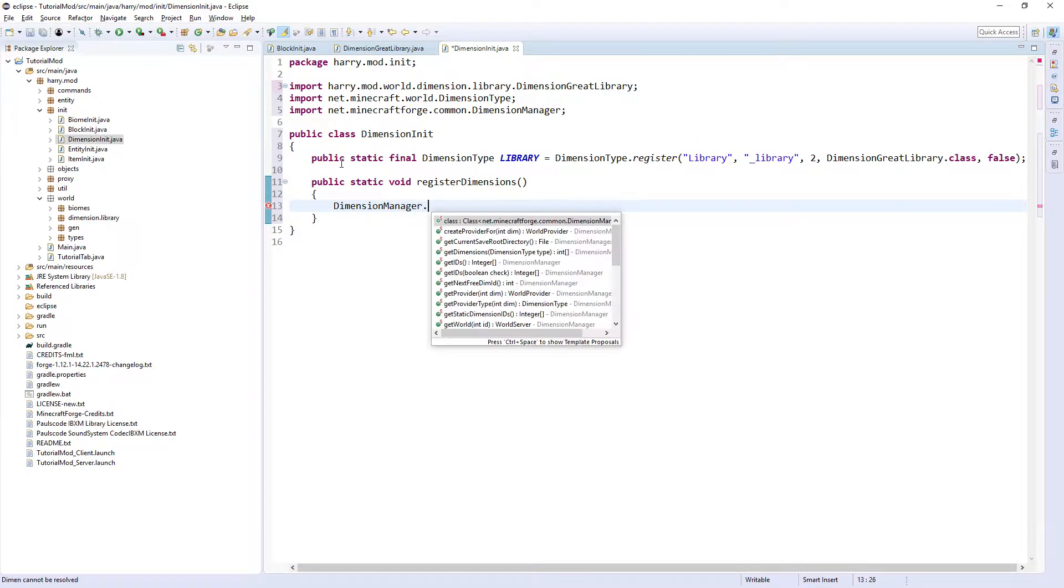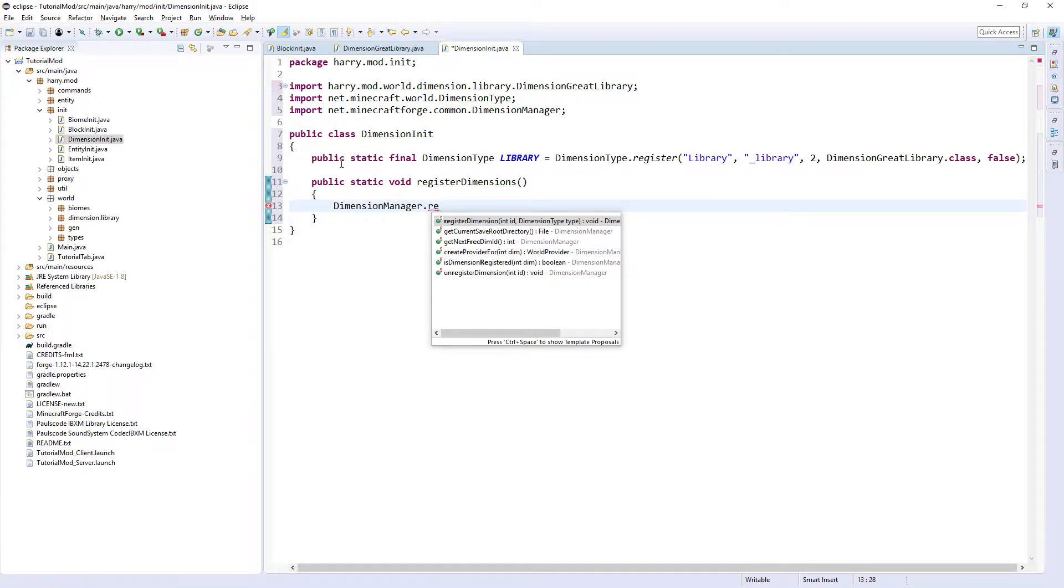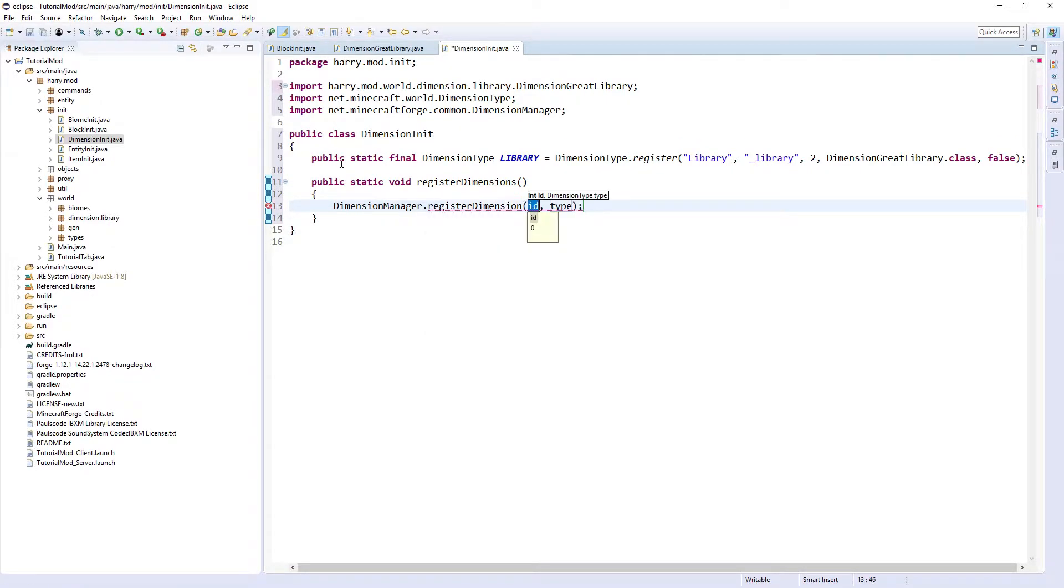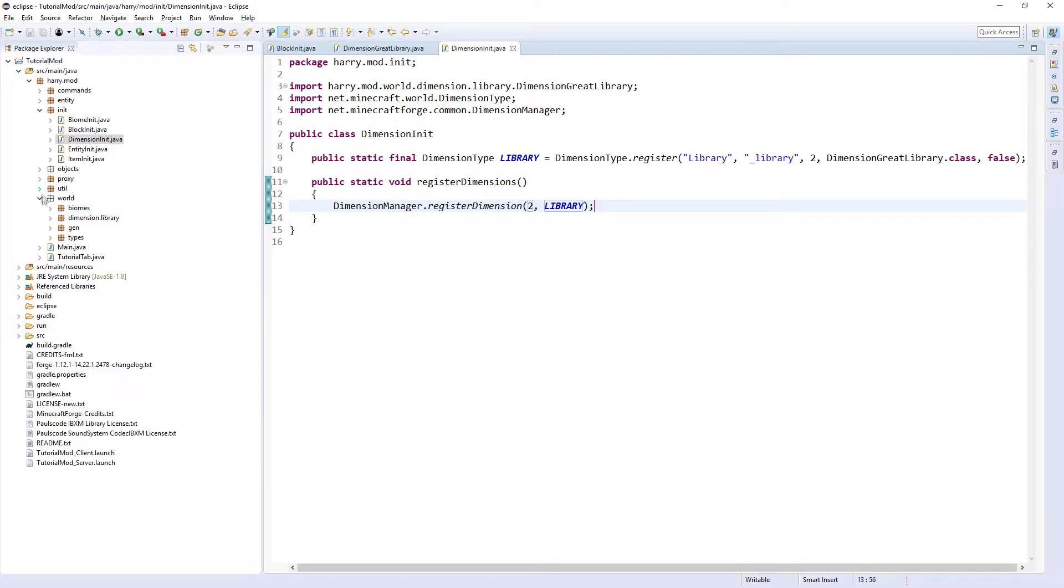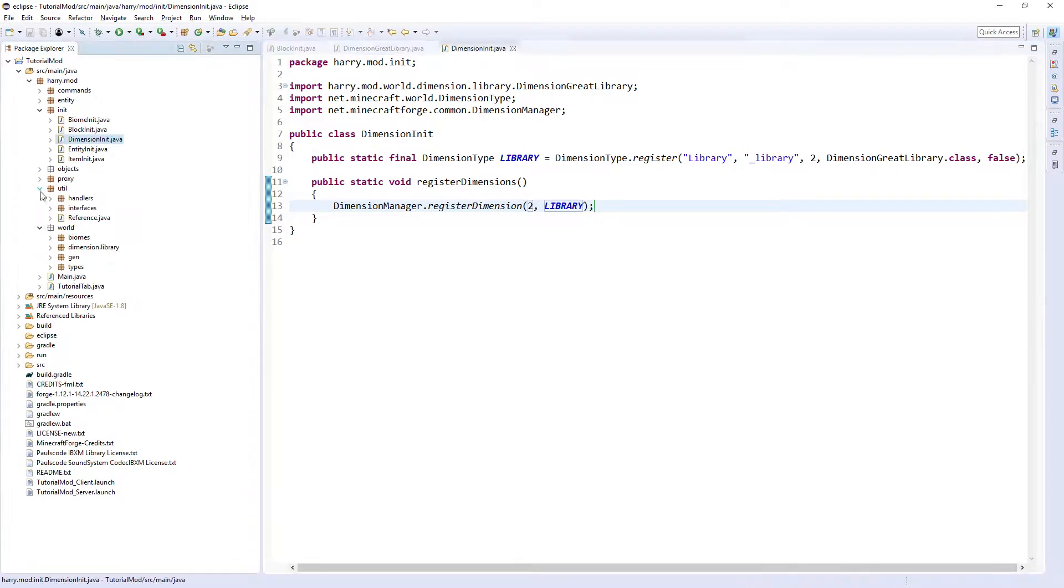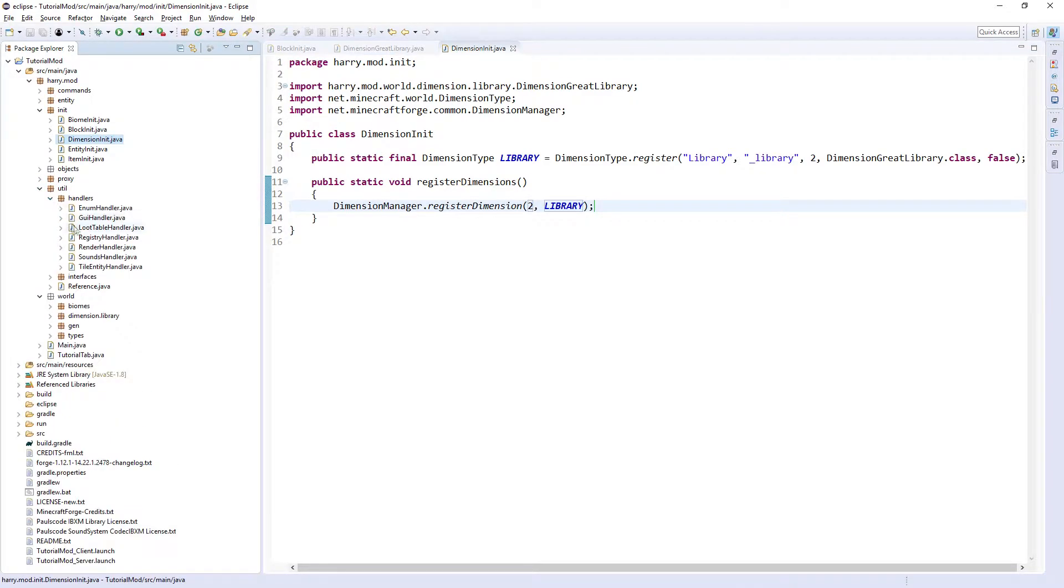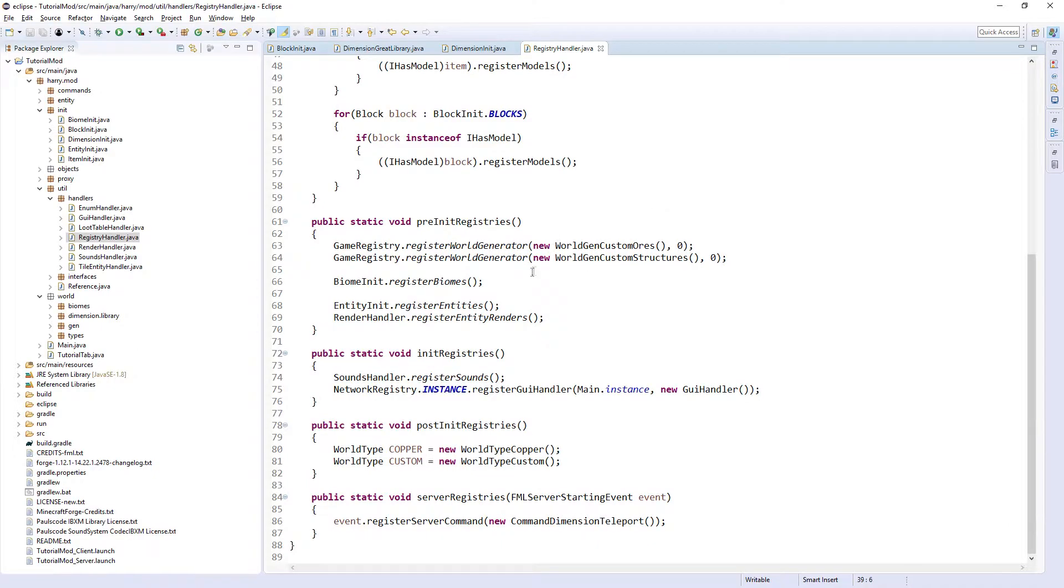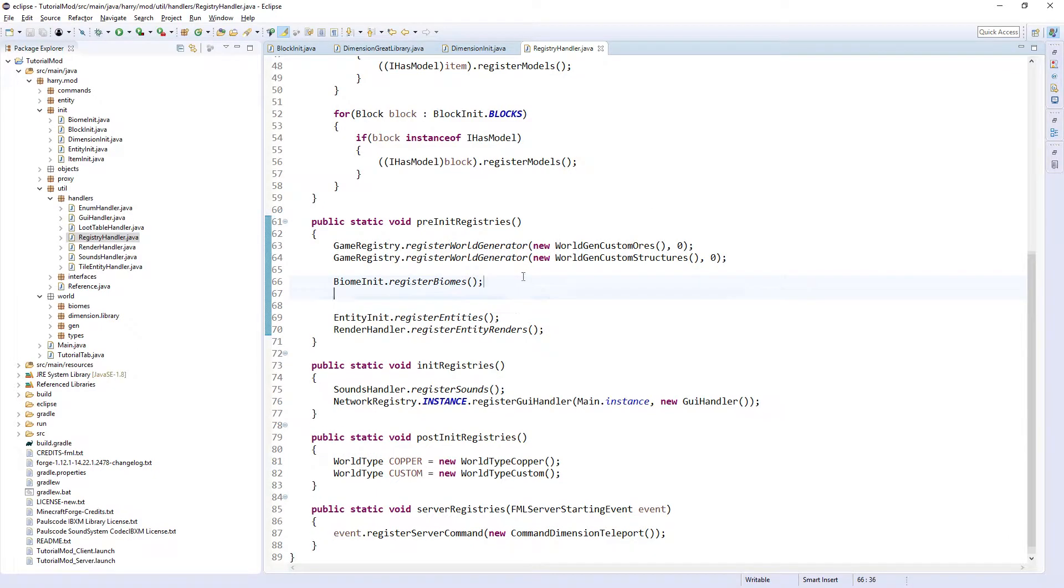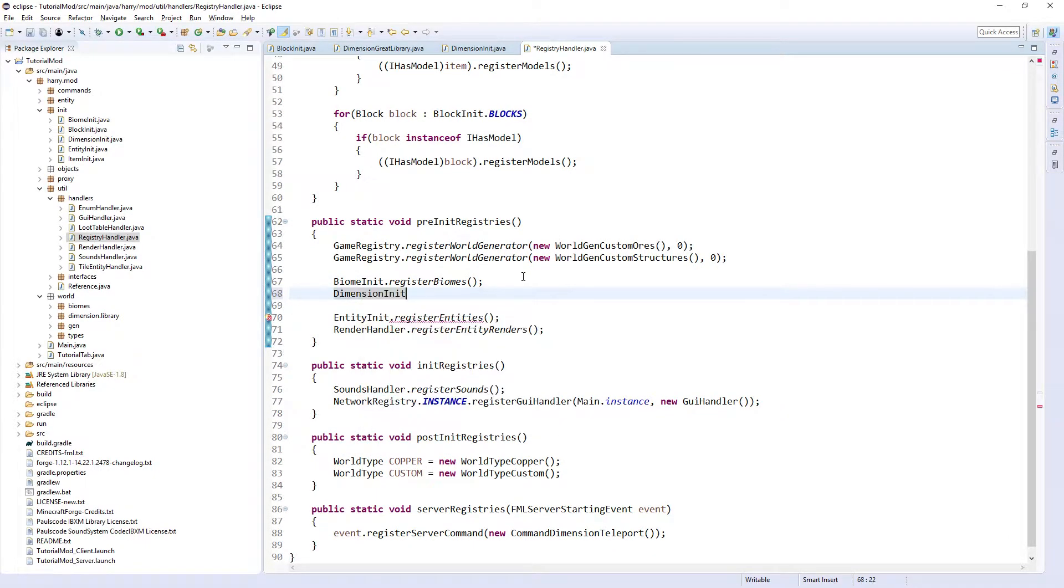DimensionManager.registerDimension, the ID again, so you could just use your reference here but I'm not gonna for the sake of time, and then the dimension type which is LIBRARY. Then inside of util.handlers.RegistryHandler, inside of preInitRegistries below BiomeInit, put DimensionInit.registerDimensions.